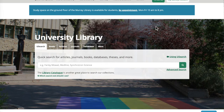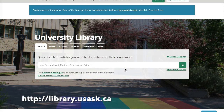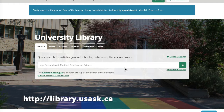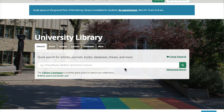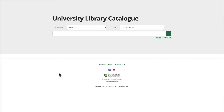To search for a musical score, go to the library homepage at library.usask.ca and click on the library catalog button at the center of the page under the main search box. Once you're on the library catalog page, go to the advanced search button — this is where we are going to compose our search.